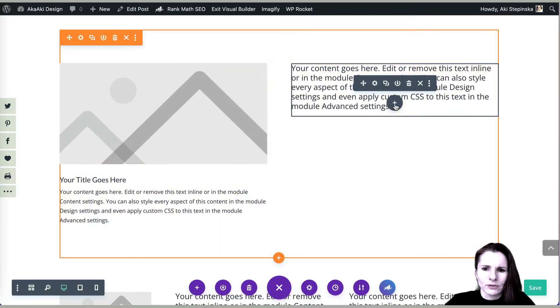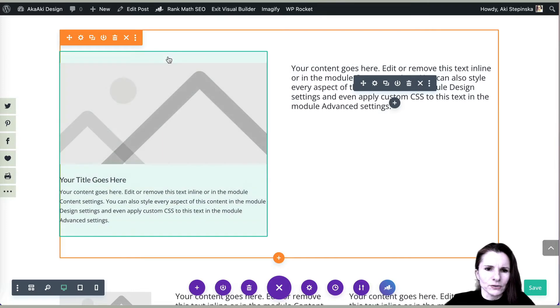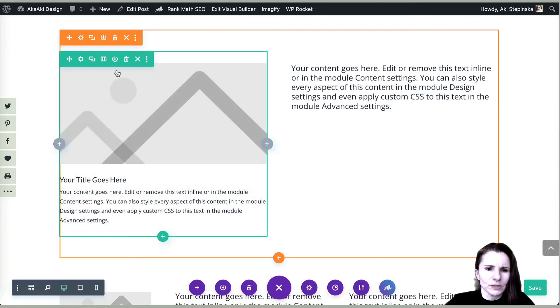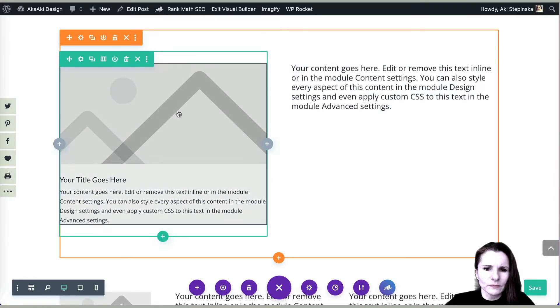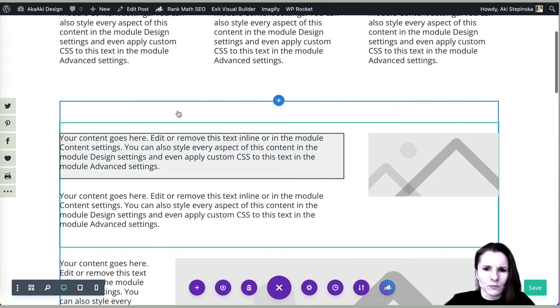But you can add different modules in this section. Actually, you can divide it into different rows. So I'll show you that as well.